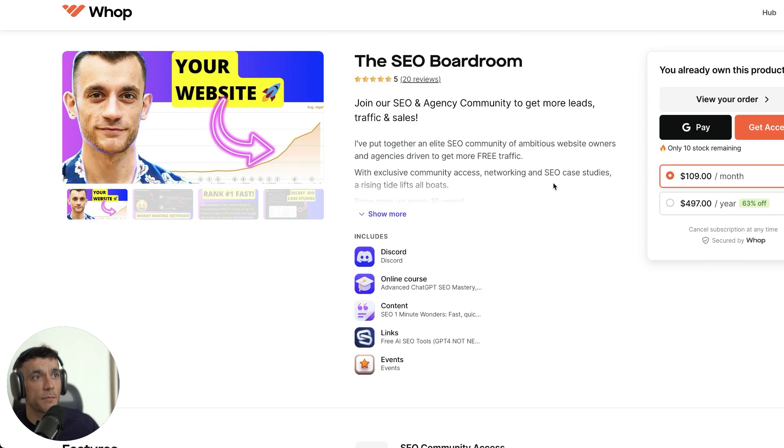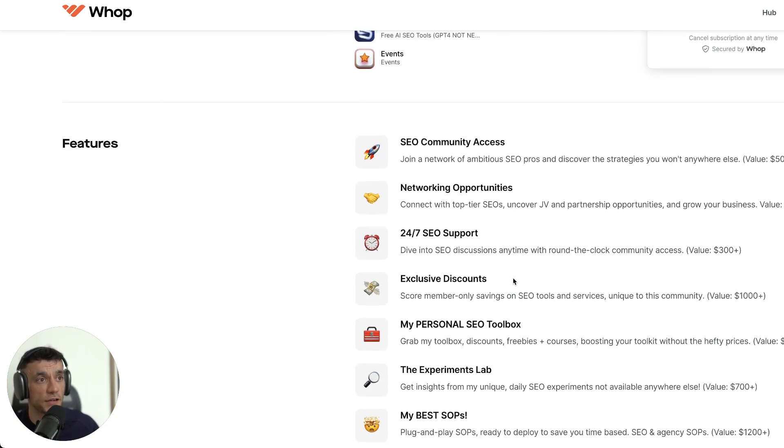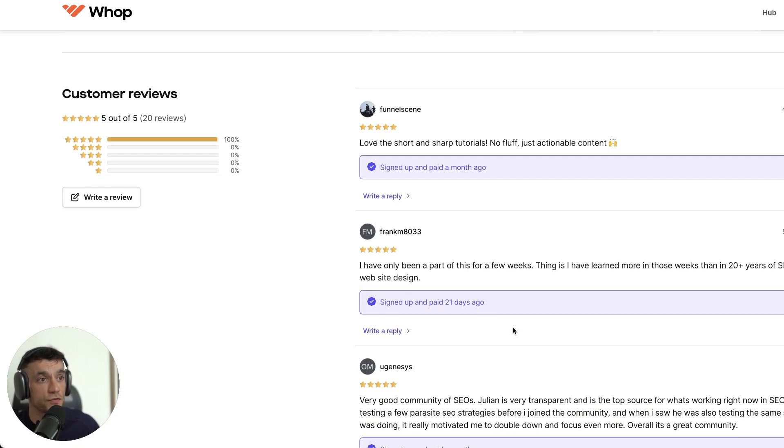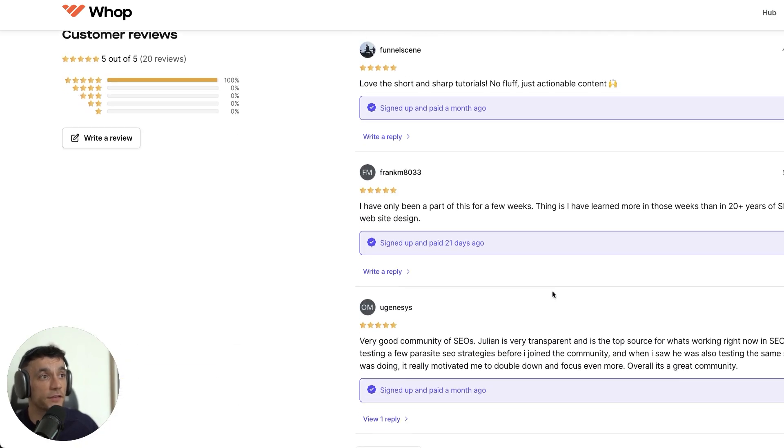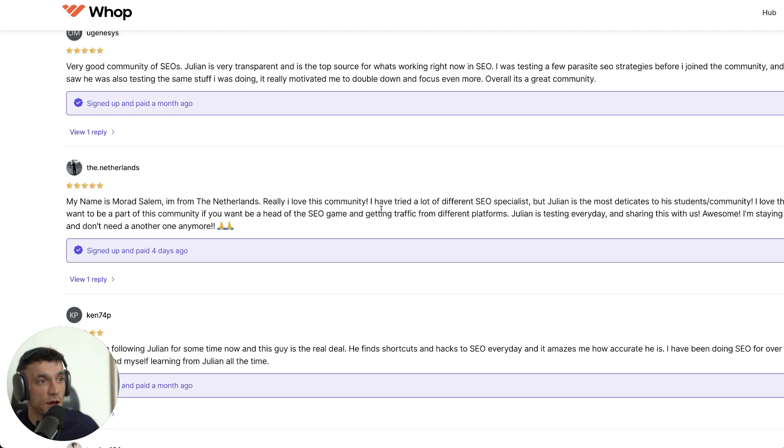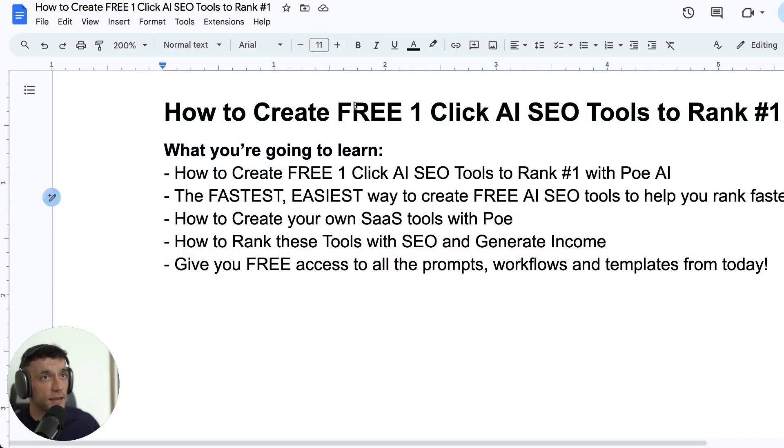By the way, if you don't know who I am, I'm Julian Goldie. I run the SEO Boardroom, the SEO Elite Circle. I have a link building agency with over 100 clients. You can see what people have to say about me right here. So let's get into it.